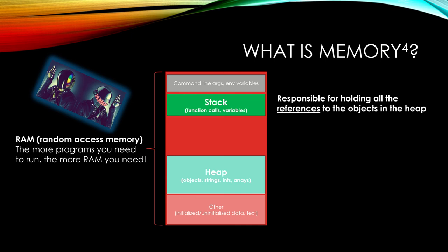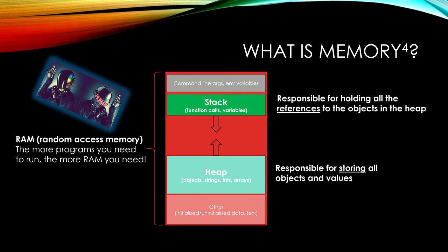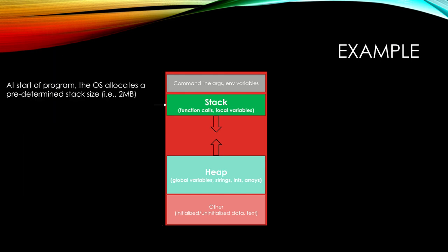The heap, on the other hand, is where objects like strings, integers, arrays, whatever, that's where they live. It's responsible for storing all those objects and values as the program runs. And they converge towards each other, like these arrows indicate. So let's take it a little bit deeper.